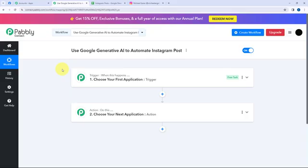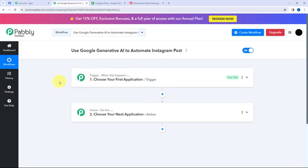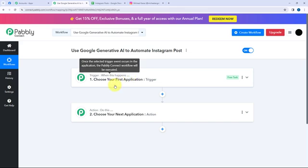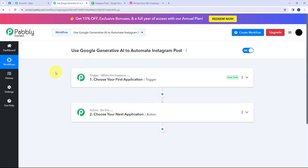Now I have arrived on a very important window which consists of Trigger and Action. Trigger and Action are the two most important principles of Pabbly Connect on which this entire automation will depend. Trigger says 'when this happens', Action says 'do this'. Action is an automated response of a trigger application. In a workflow, we can only have one trigger but multiple Action applications.